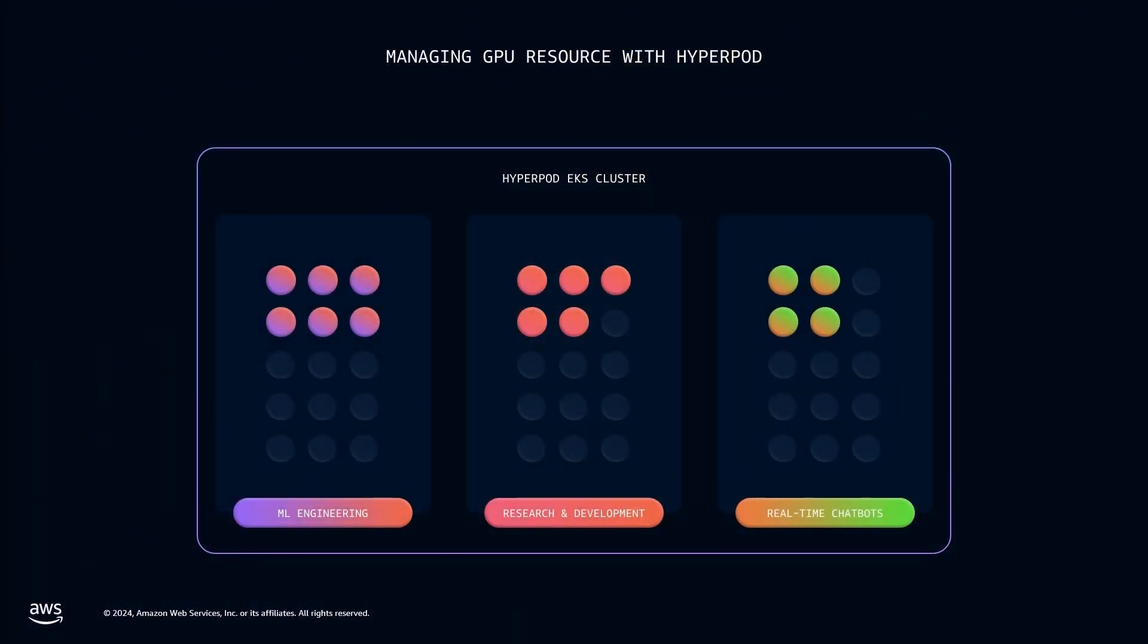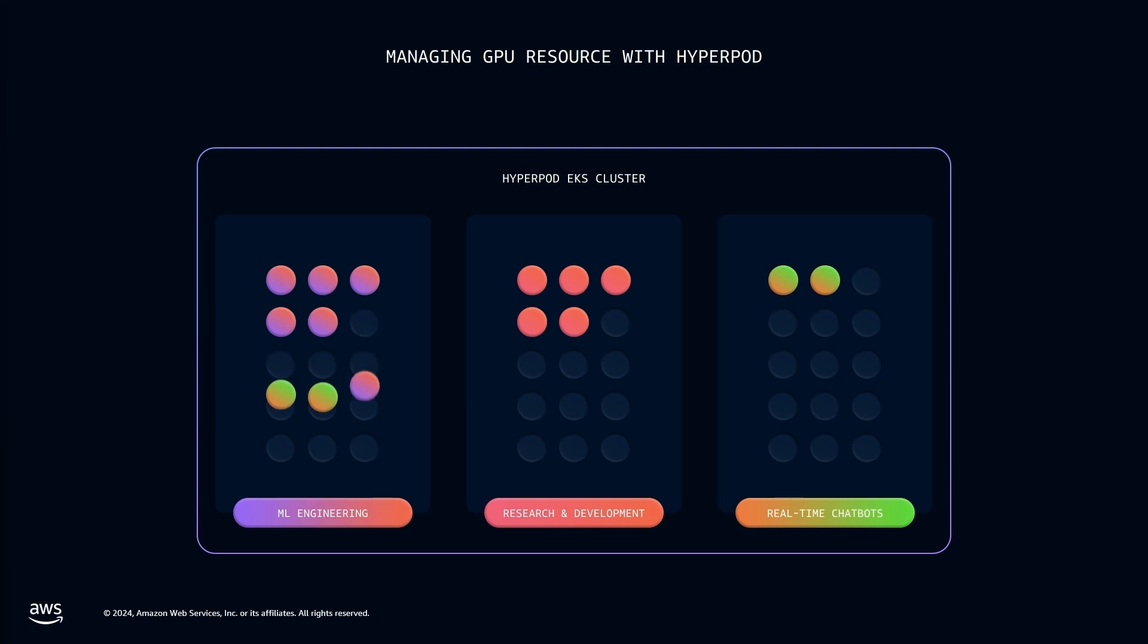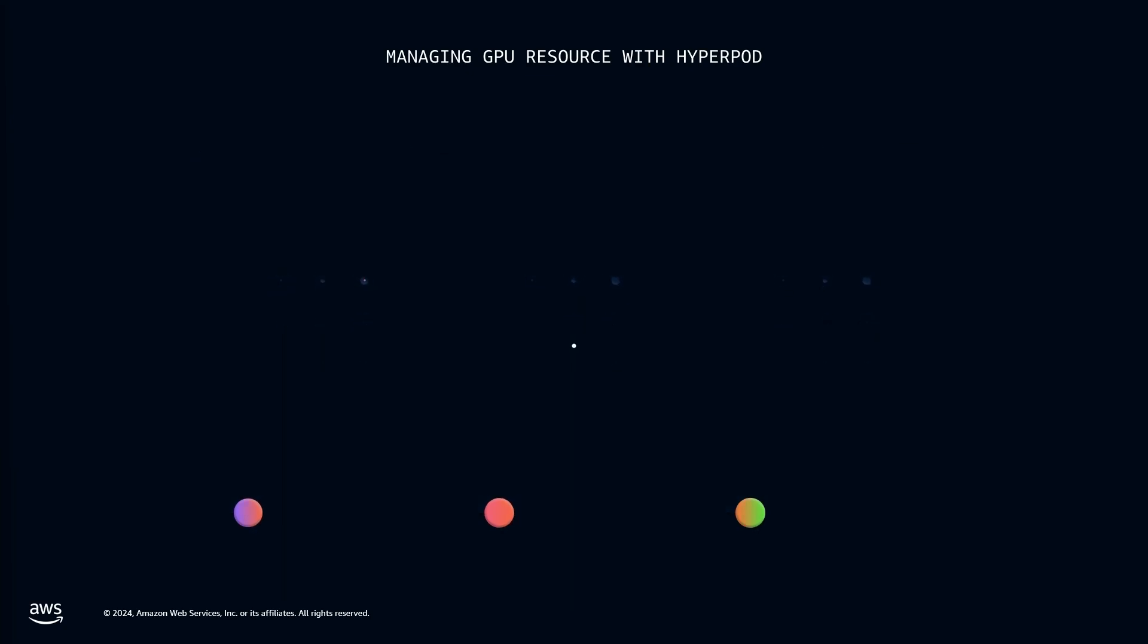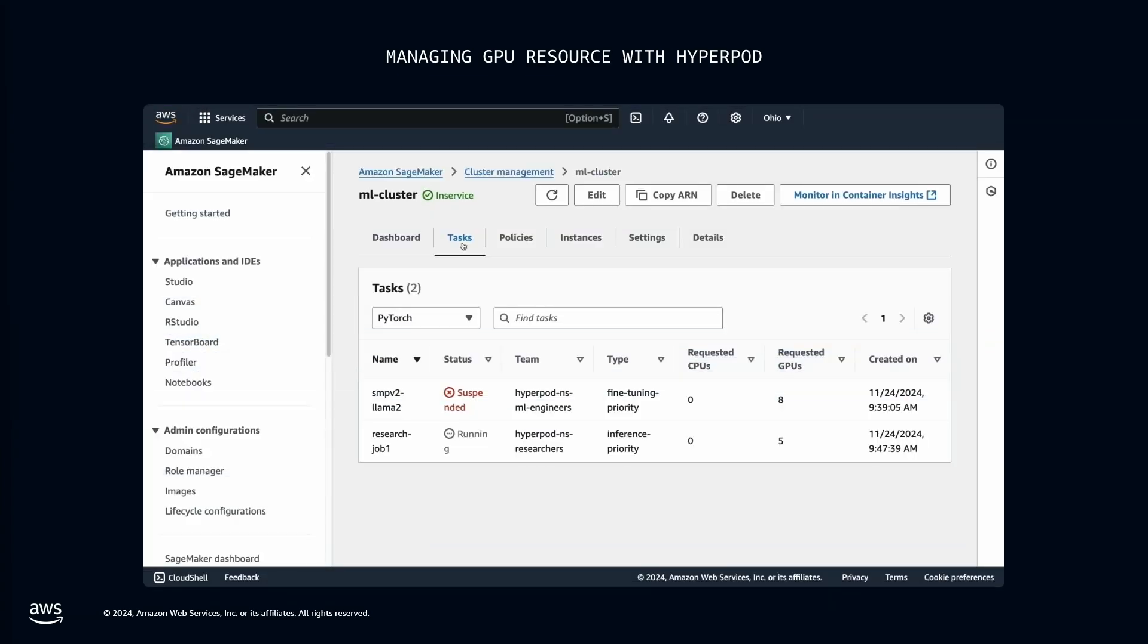But now, at the same time, the chatbot team is getting a lot of customer inquiries, and they need five nodes for a higher priority inference task. However, since two nodes were already borrowed by the ML engineering team, there are only two nodes of idle compute left. When idle compute is not available, HyperPod automatically transfers from lower priority tasks resources required.